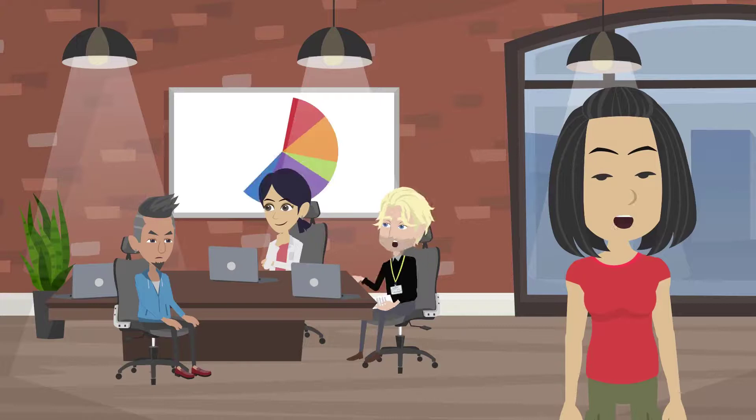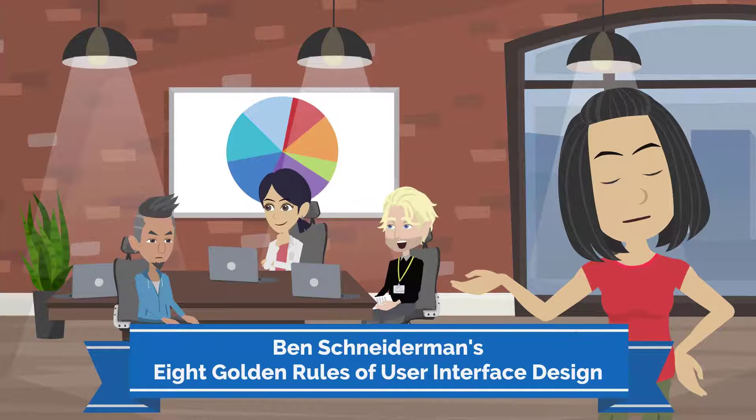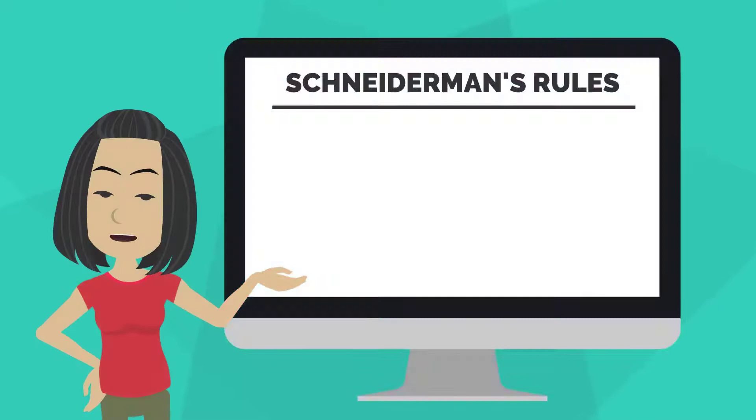In our last video, we talked about Ben Schneiderman's 8 Golden Rules of User Interface Design, Rules 1-3. Let's look at Rules 4-6.